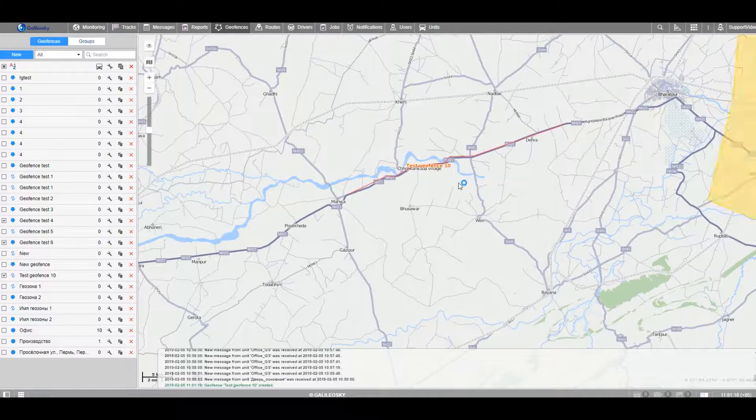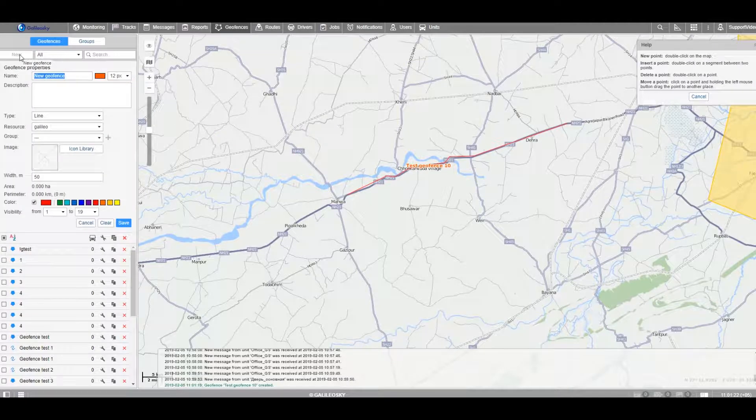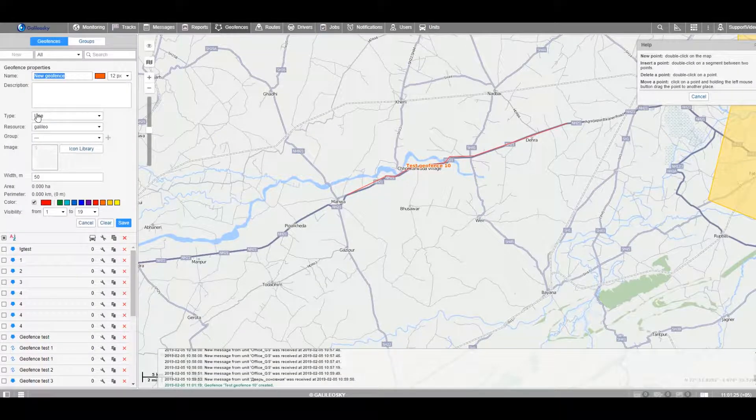Polygonal geofences are created in the same way. Only the type is chosen as polygon.